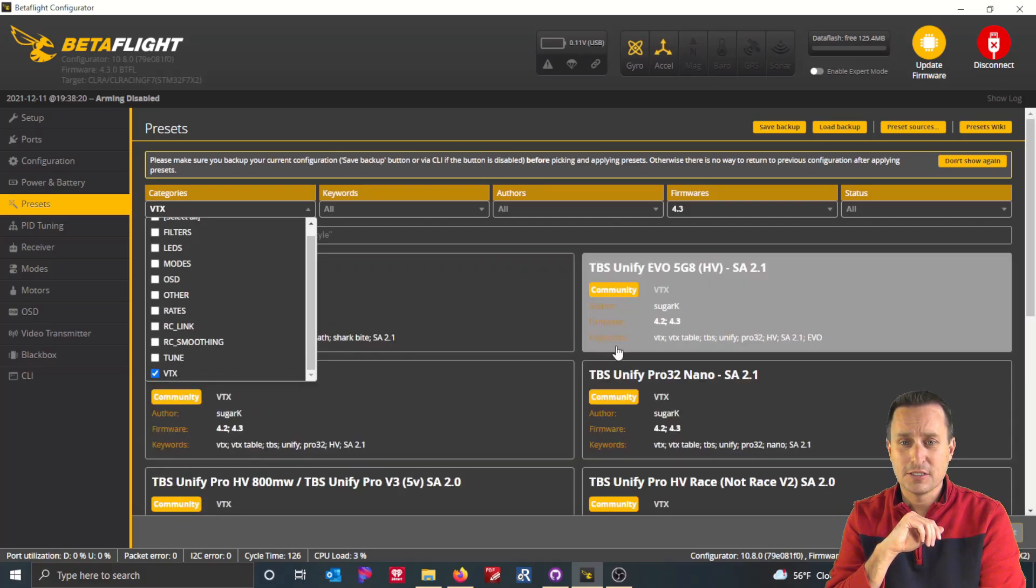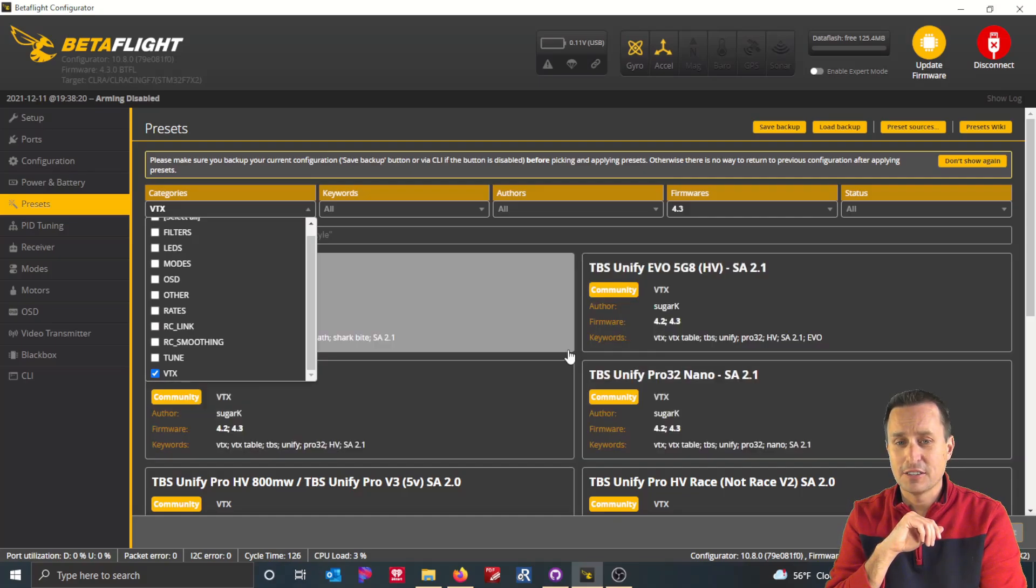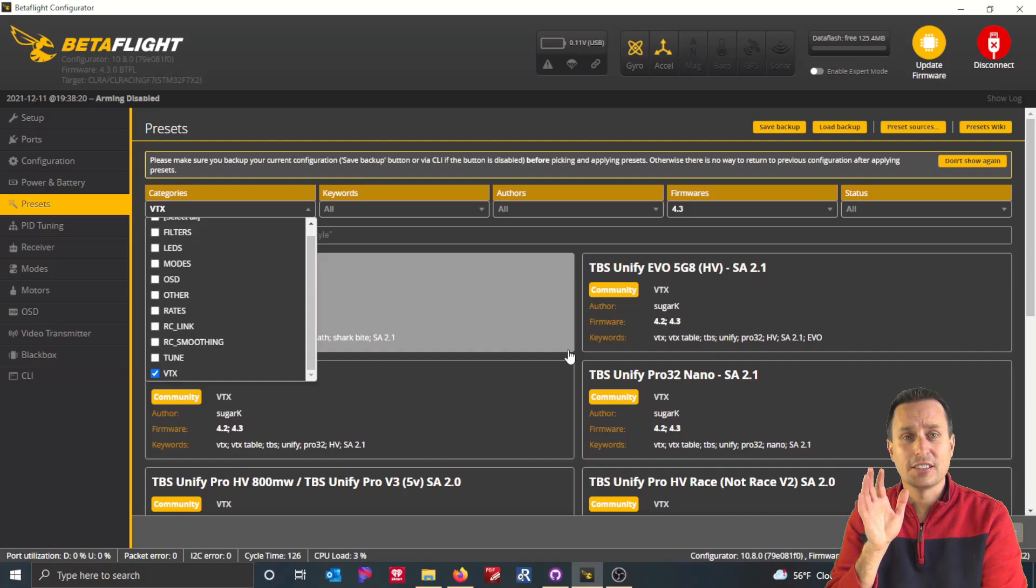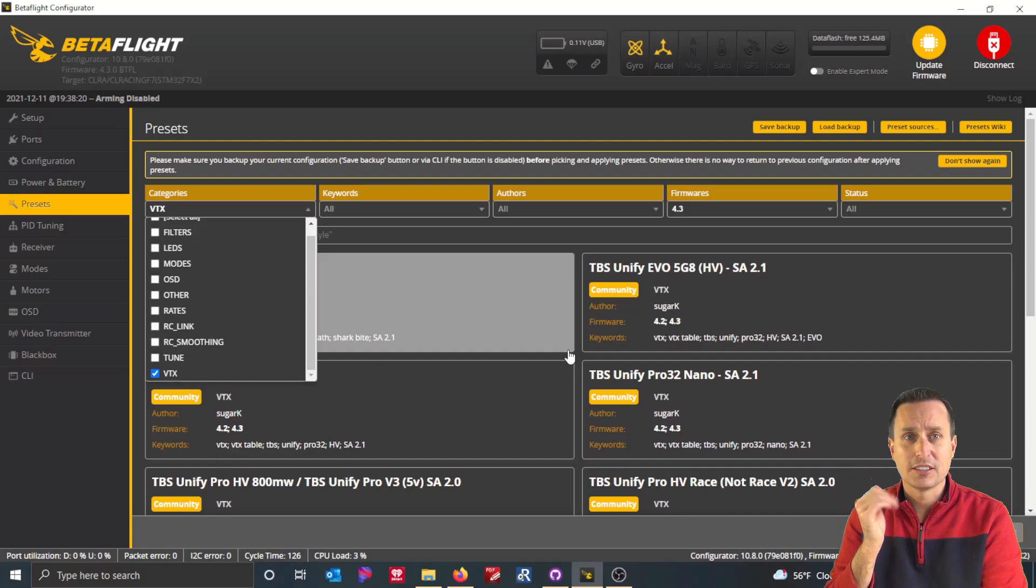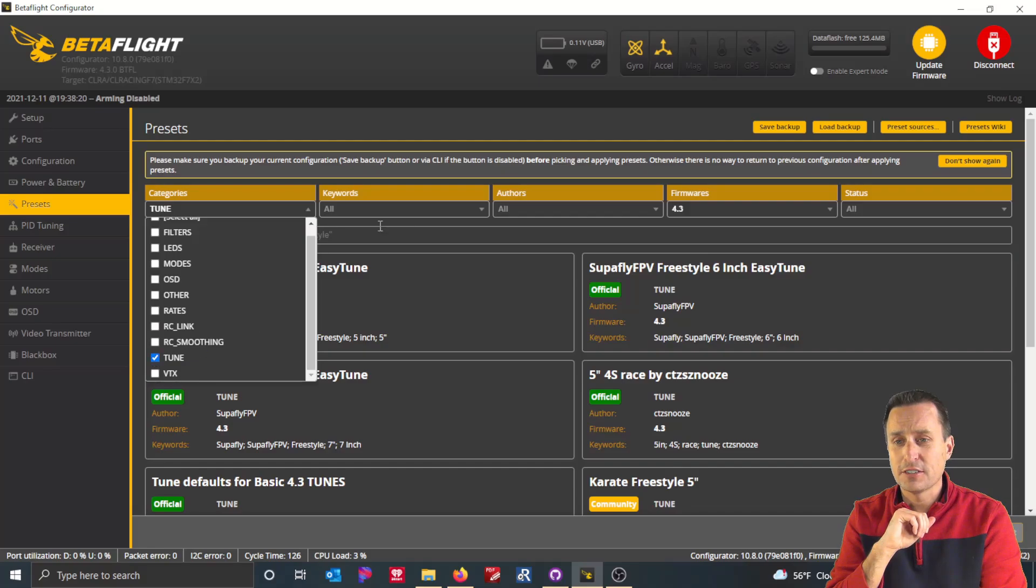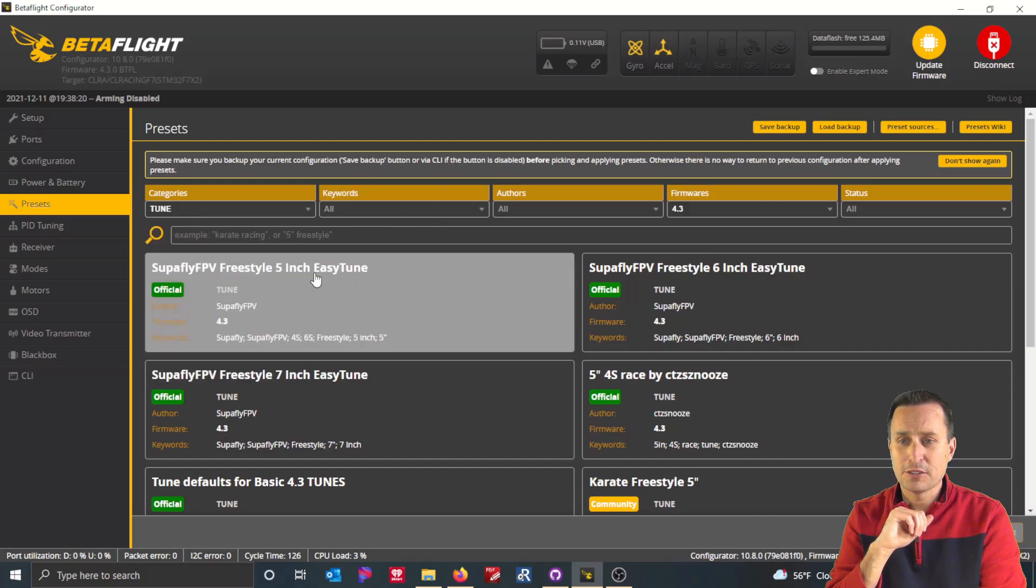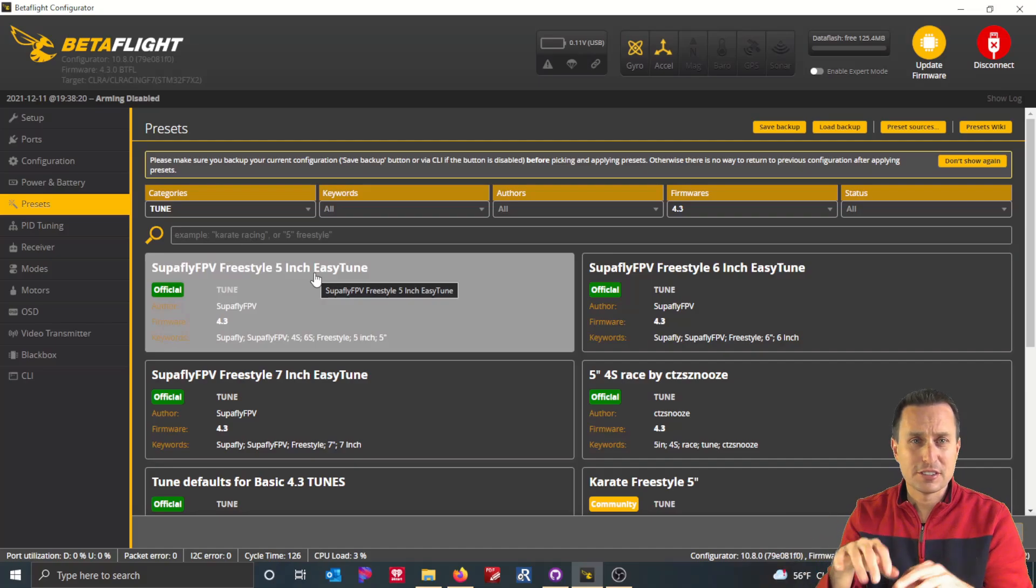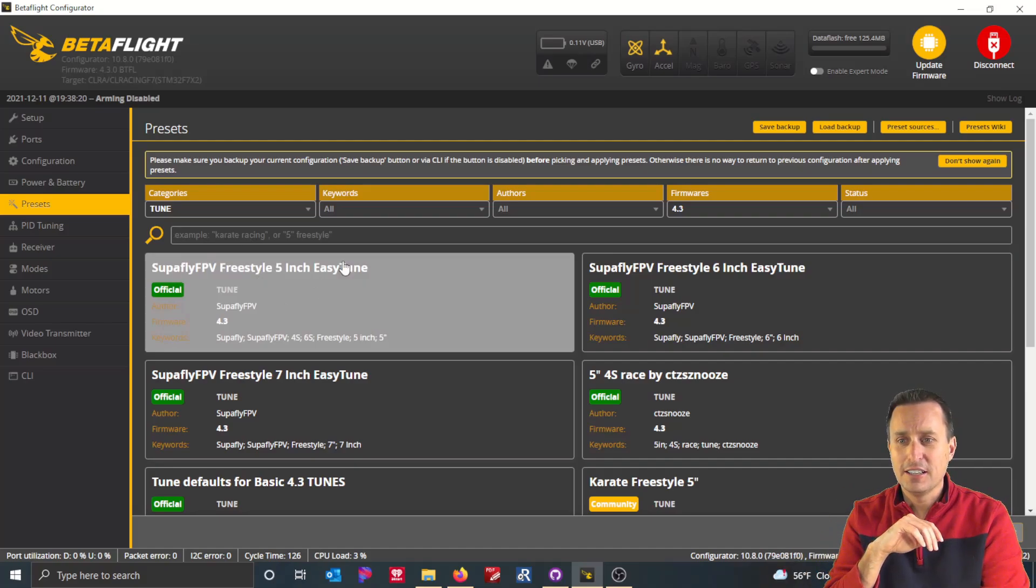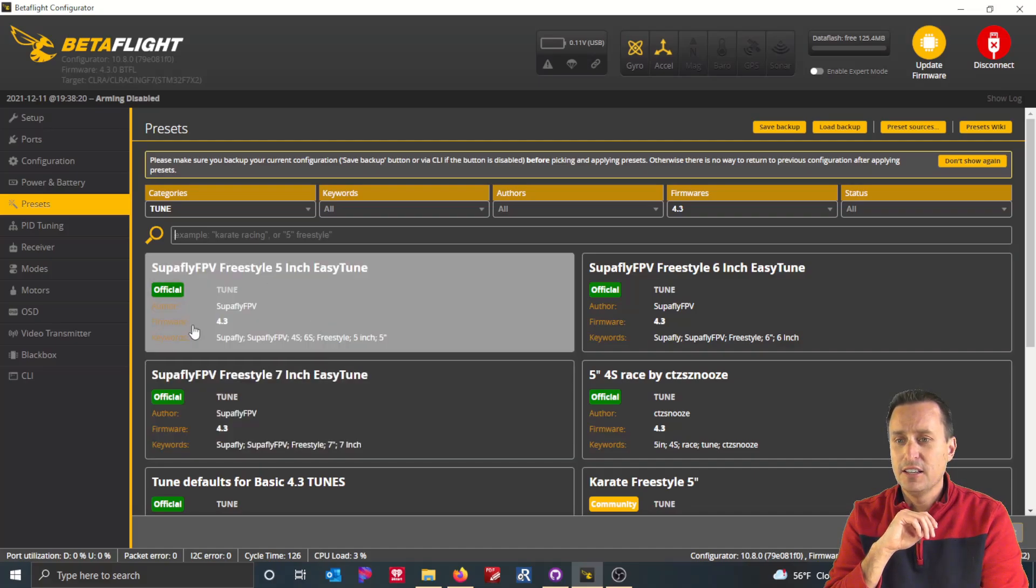So you can see there's a whole number of VTX tables if you have these specific VTXs that you can just load up the VTX table right from here and you'd be set to go. But hopping into some of the tuning presets here, you can see if I click on that, and you can also search keywords up here. So you can look for freestyle or 5-inch or whatnot, and then it will sort out and look for these keywords. You can see people have keywords in their presets.